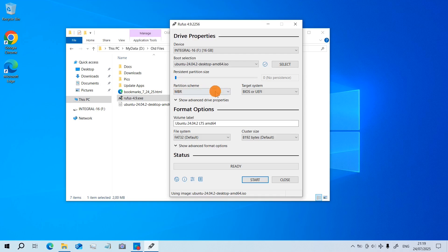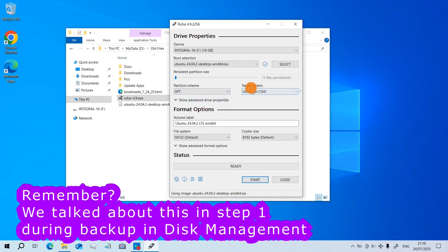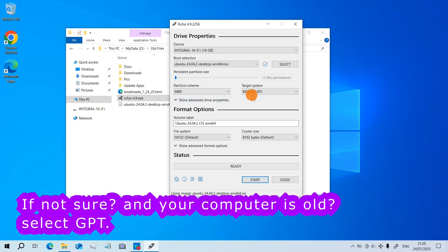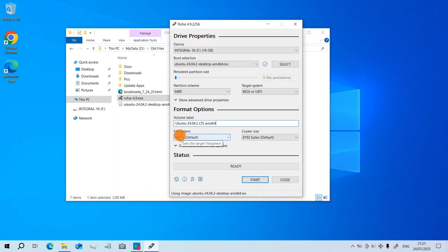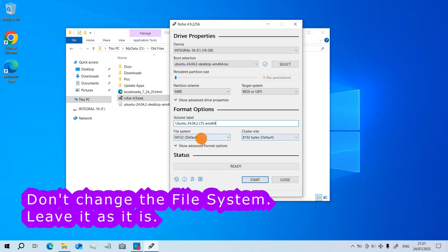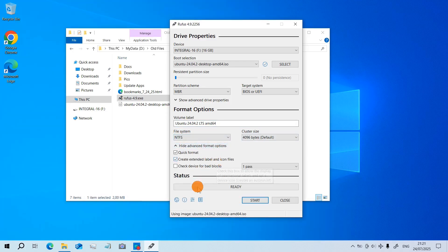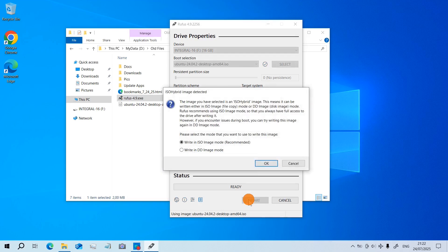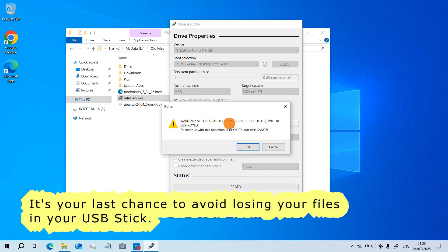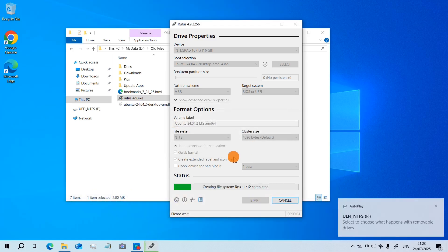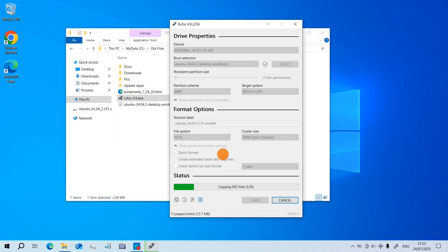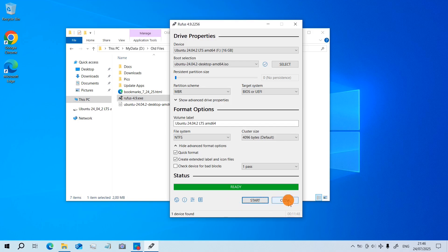Now here, for Partition Scheme, select which one to use. GPT targets UEFI only, and MBR is for BIOS or UEFI. You can change the volume label if you want. For the file system, the default is FAT32 but you can change it to NTFS. Quick format is selected. Now click on Start. All the data on this flash drive will be destroyed — that's okay. This is going to take a while. Beautiful — it is done. Close it.